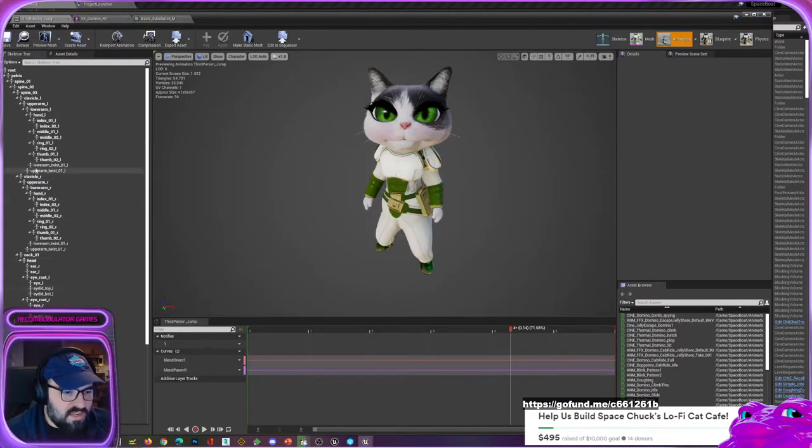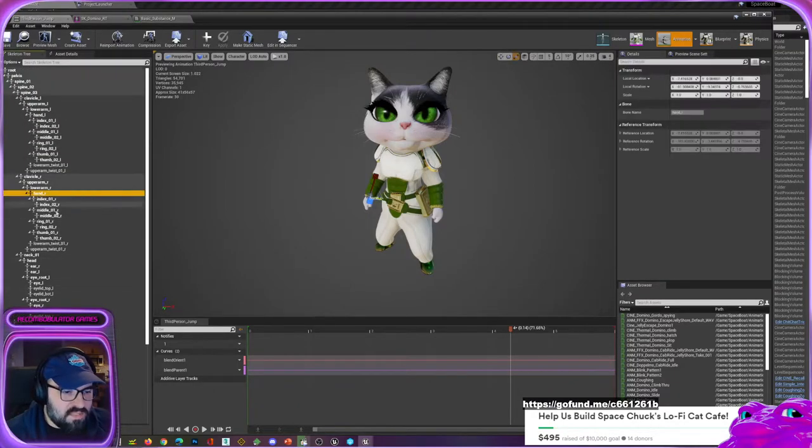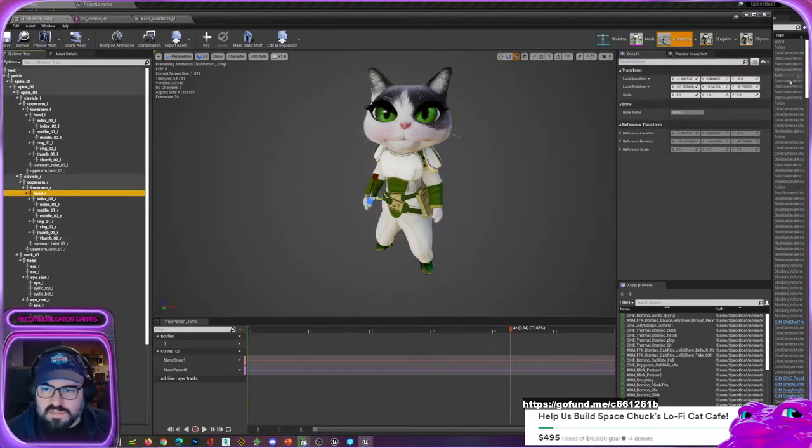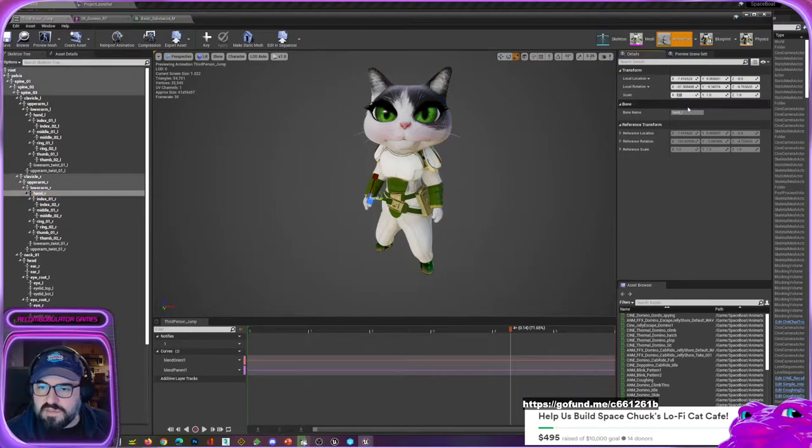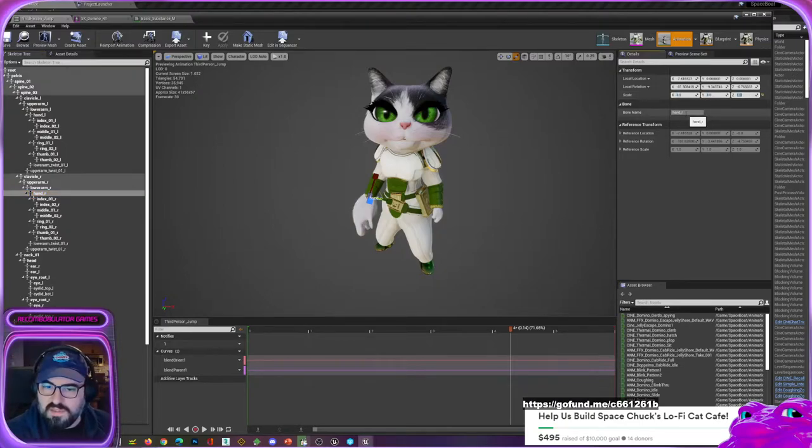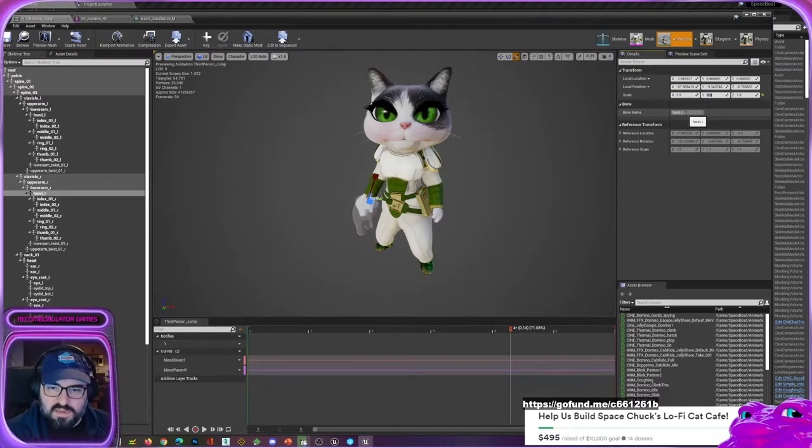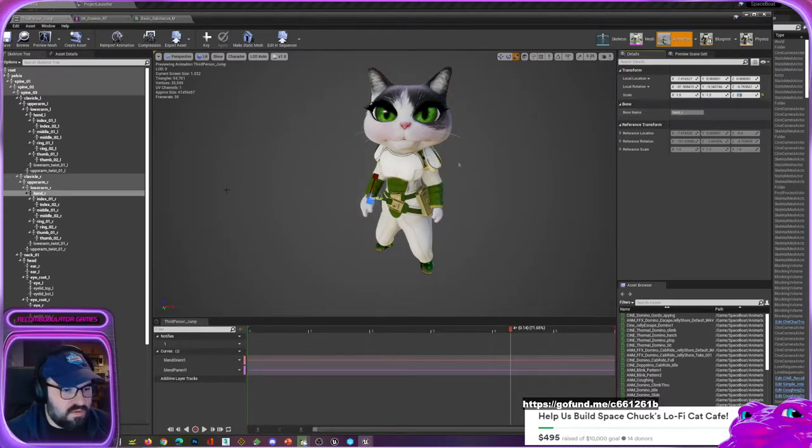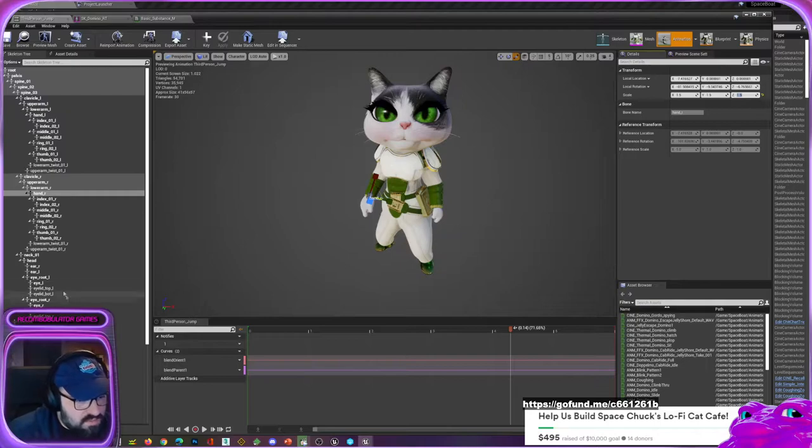And then for her hands, people were saying they want the hands to be bigger, so I can go into the right hand and just scale it over here numerically. Oh that's way too big, let's try - there you go, there we go.